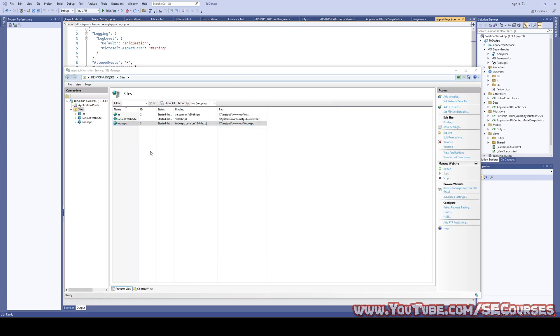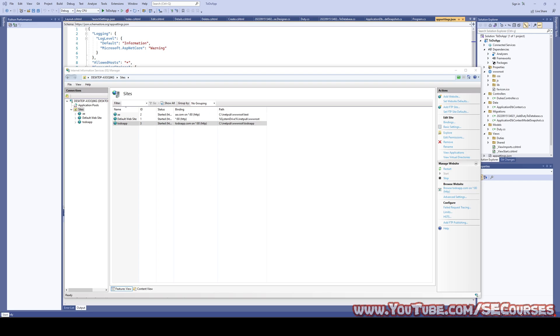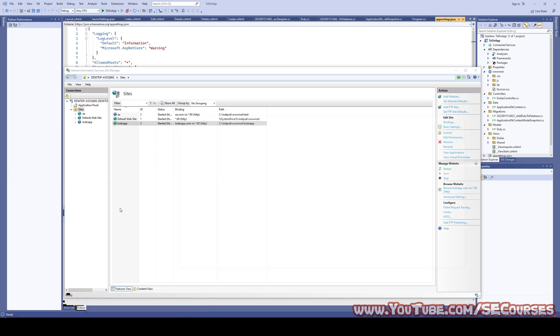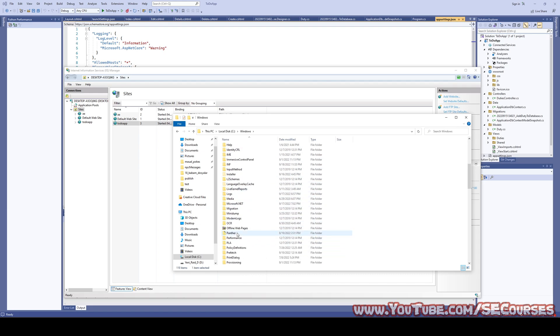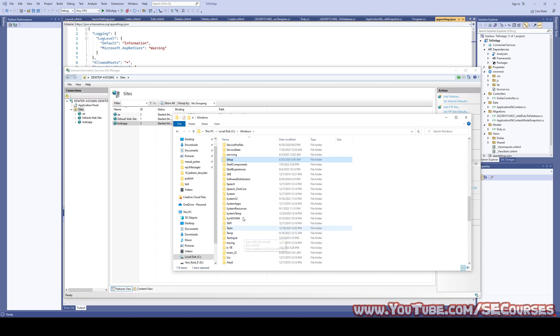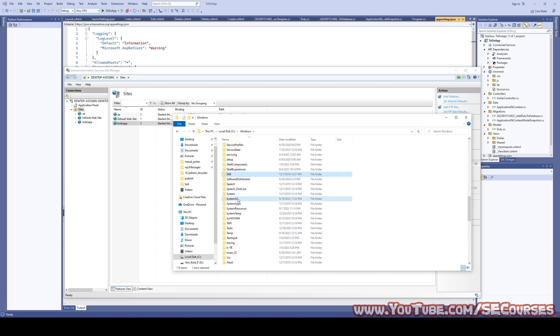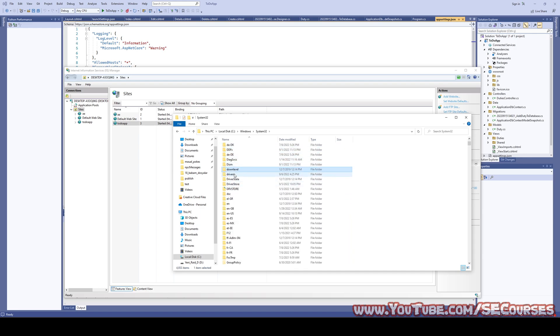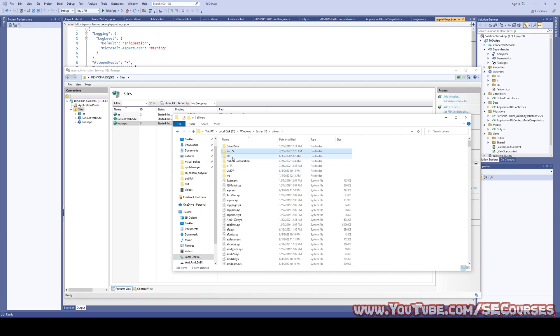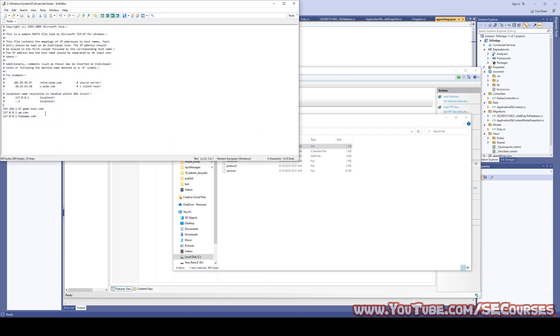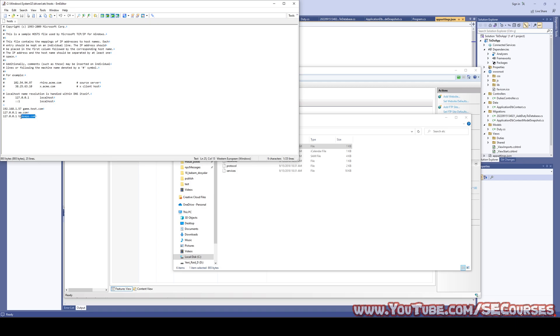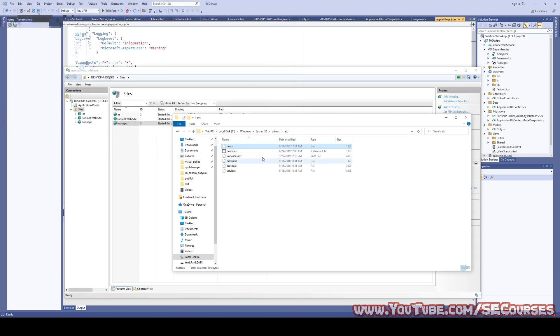And I am going to call it as to do app.com. There is no such. There could be such host but we will use our local host. To do app.com. And okay. This didn't select it. Inet pub, www root, to do app. So, to be able to access to do app.com through my local host, I need to open and edit host file.